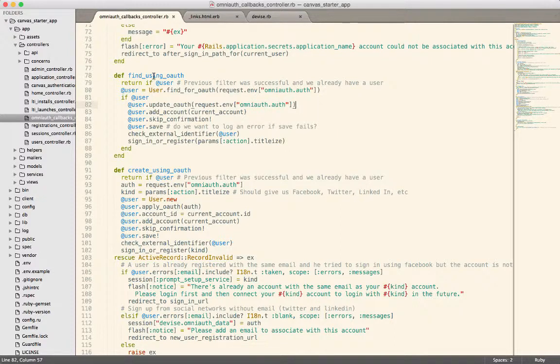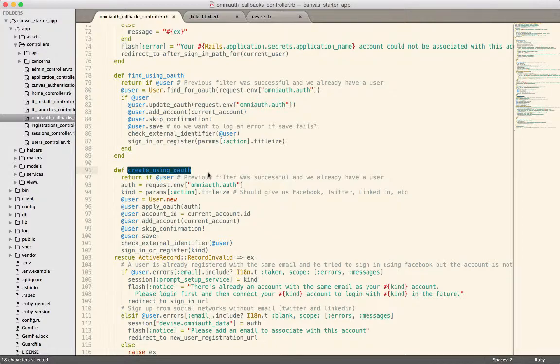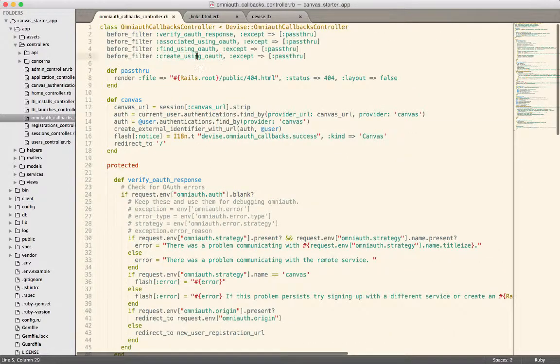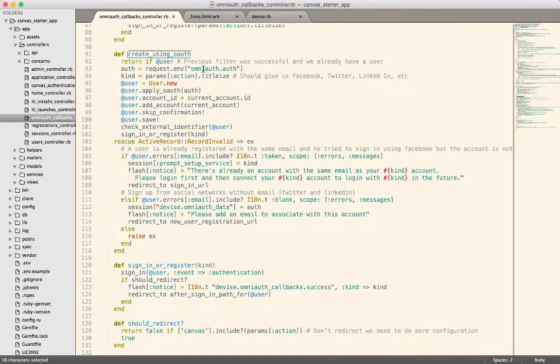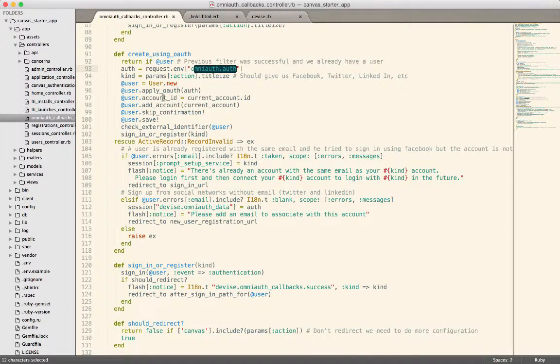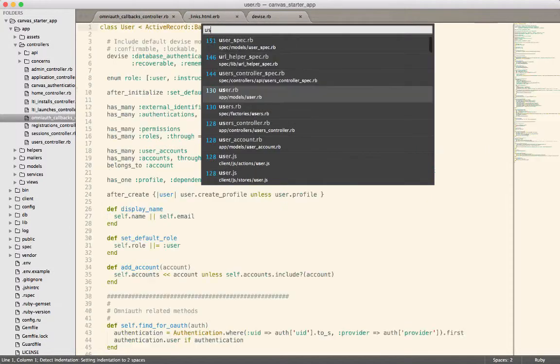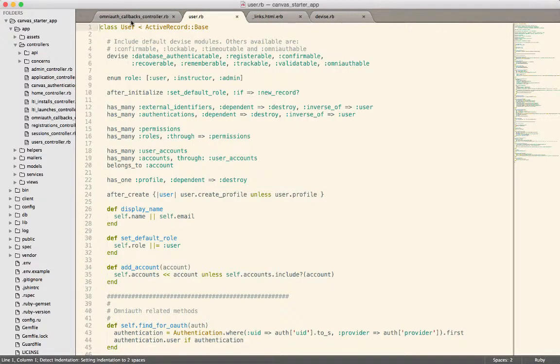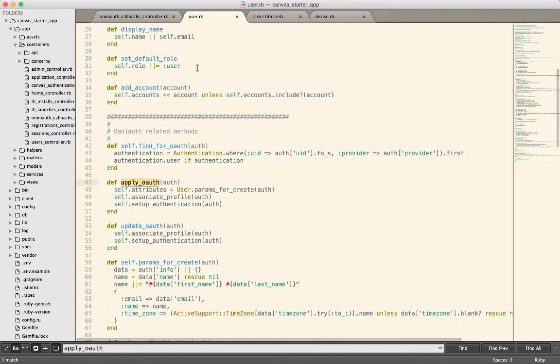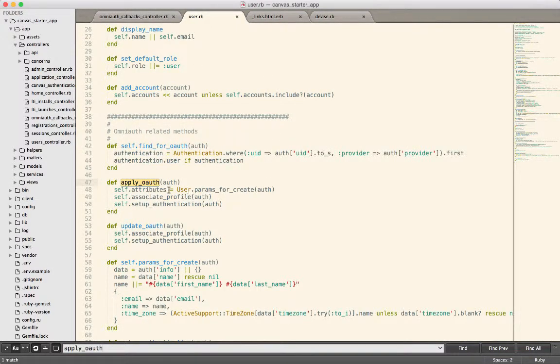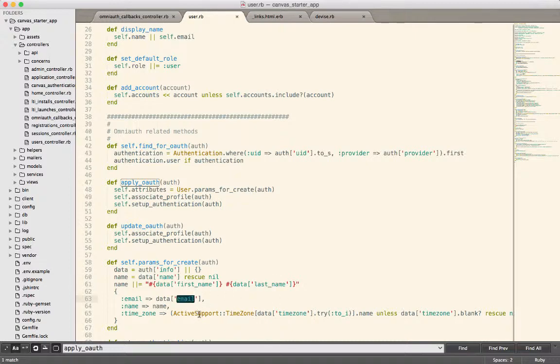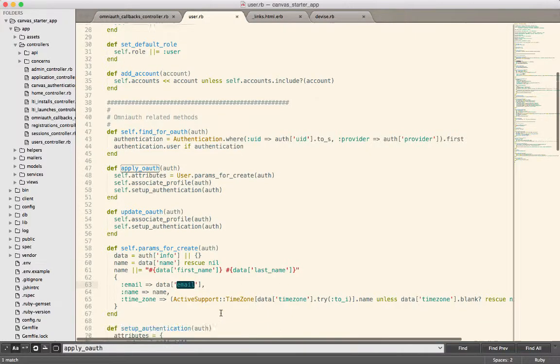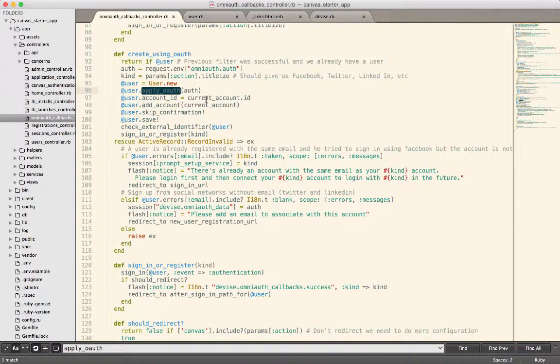If we find somebody, great. We'll go ahead and update them and make sure they're associated with the account and so on and so forth. If we don't, then we're going to drop into this create using OAuth, which is the last filter. That method will take the data that is provided in that OmniAuth.auth object and attempt to create a new user based on that data. So it creates a blank user, takes the auth data, applies it. We're going to create a new user based on these params for create that come out of the auth. You can see we find the name. We try to find a first name, a last name, an email. We also try to get their time zone because that's been an importance in some of the projects that we work on. Then we associate the user with the account and we save them.